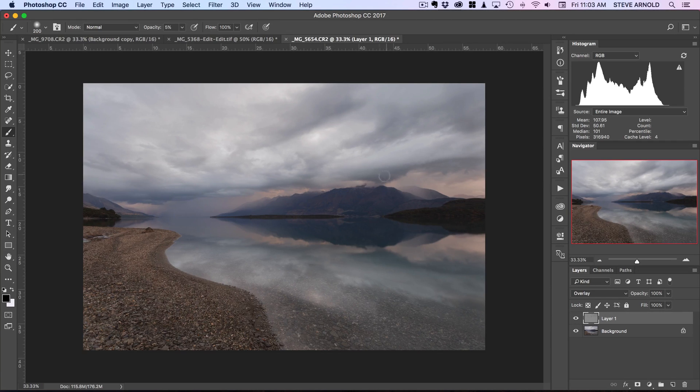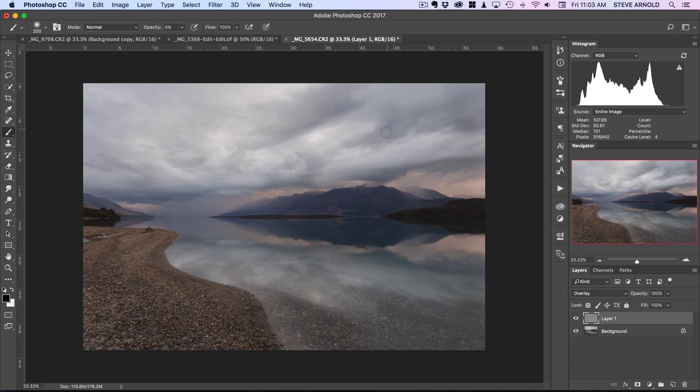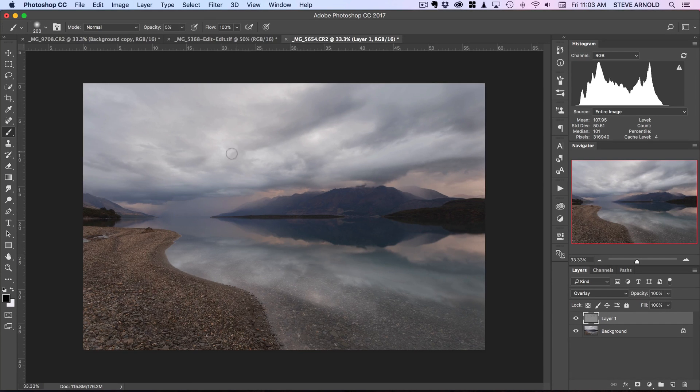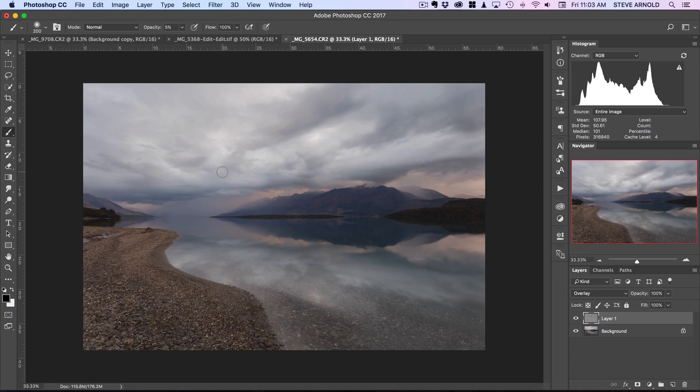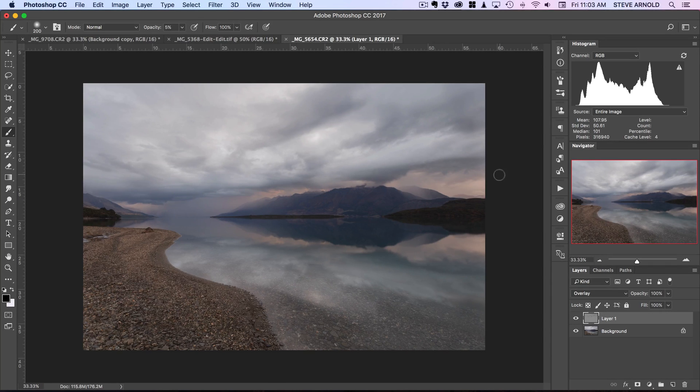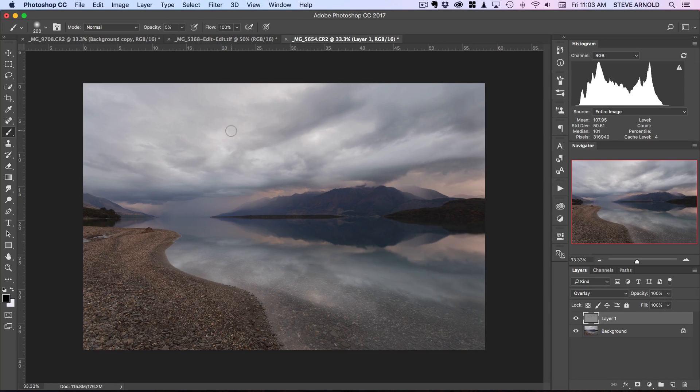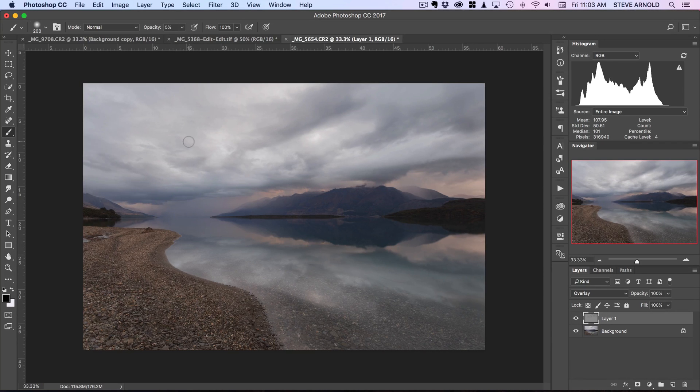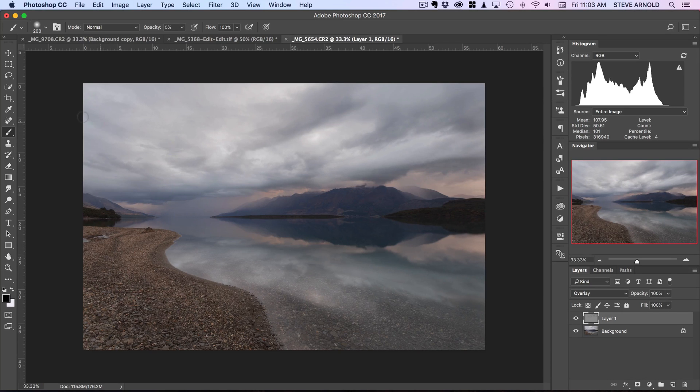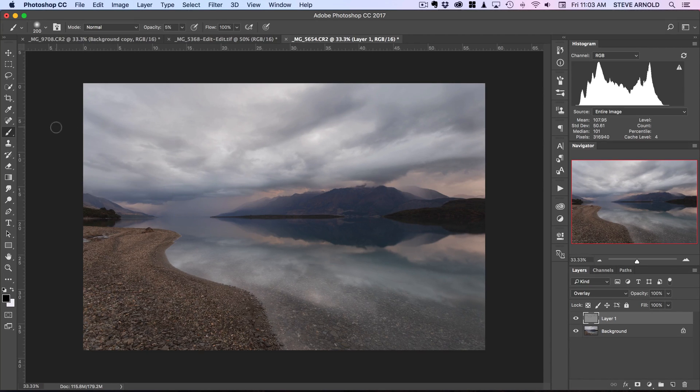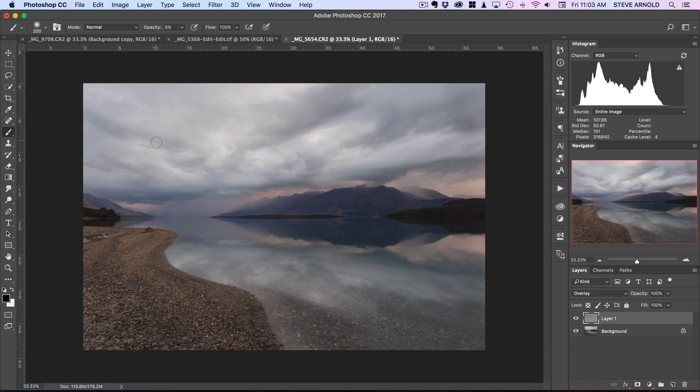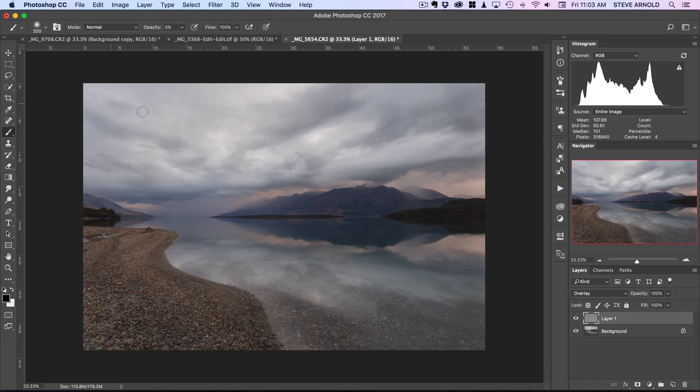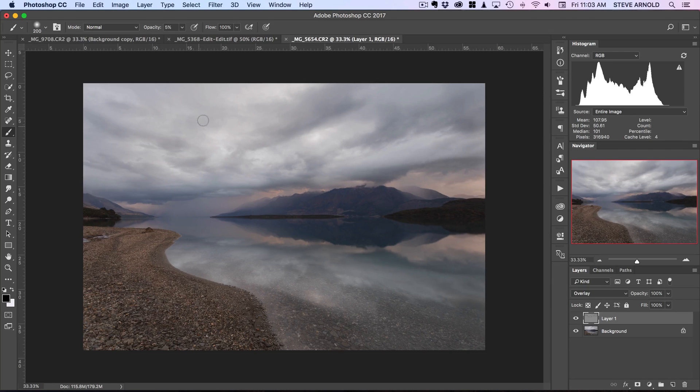Over here, we're just basically darkening what's already dark. I'm doing this quite quickly for the purpose of the video. You might want to take a bit more time yourself when you do this. And over here, let's see if we can create some definition by creating like a dark edge to a cloud which wasn't really there to begin with.